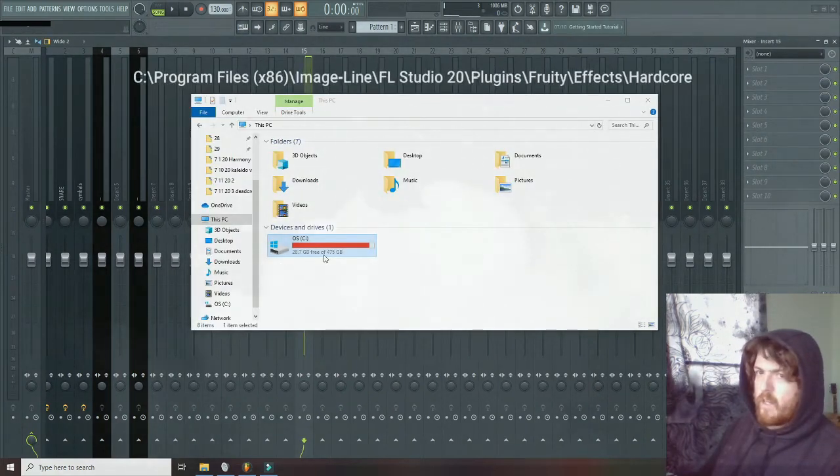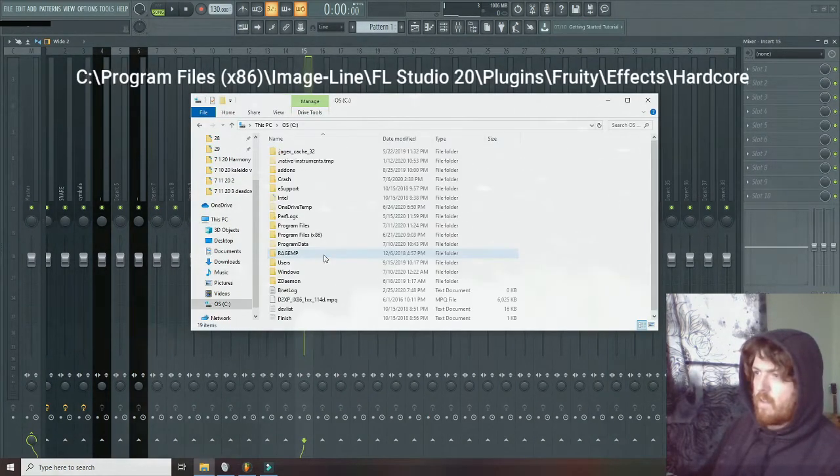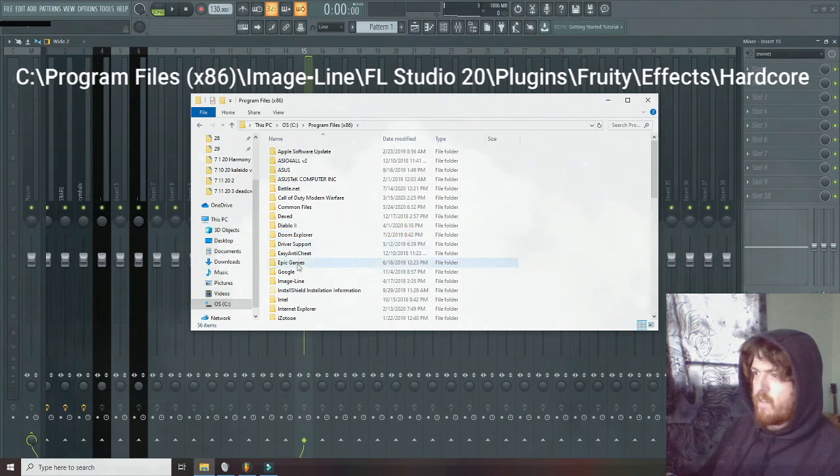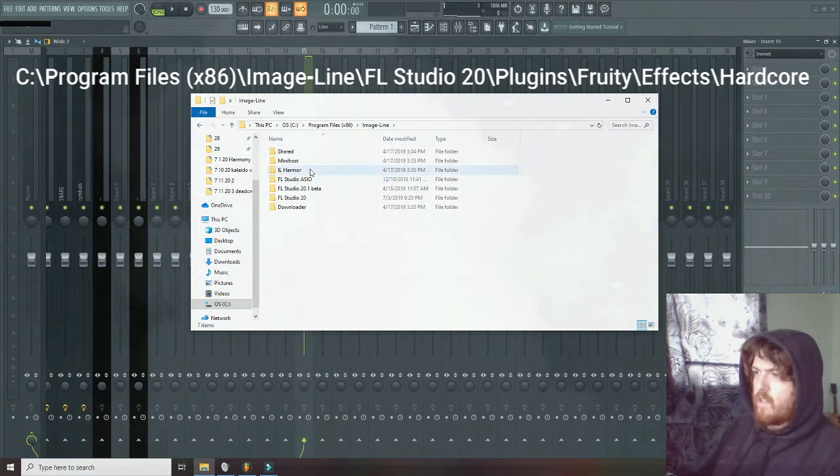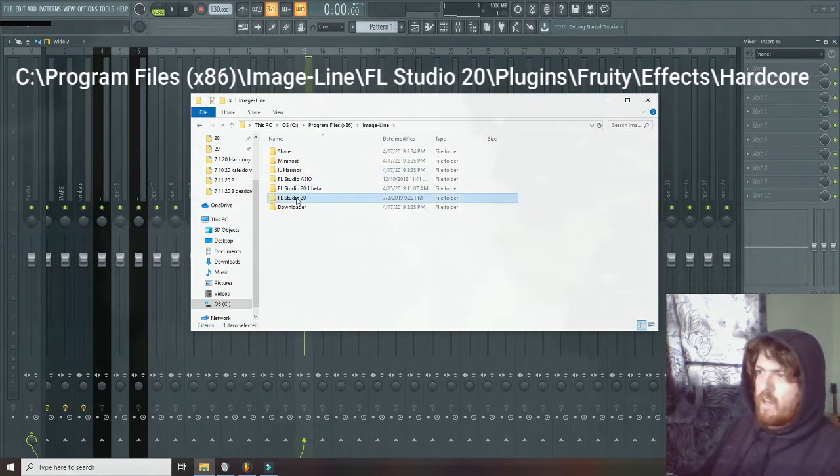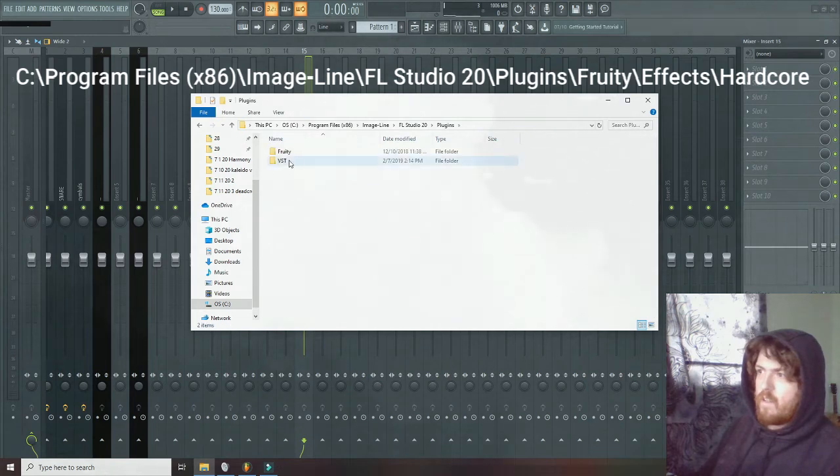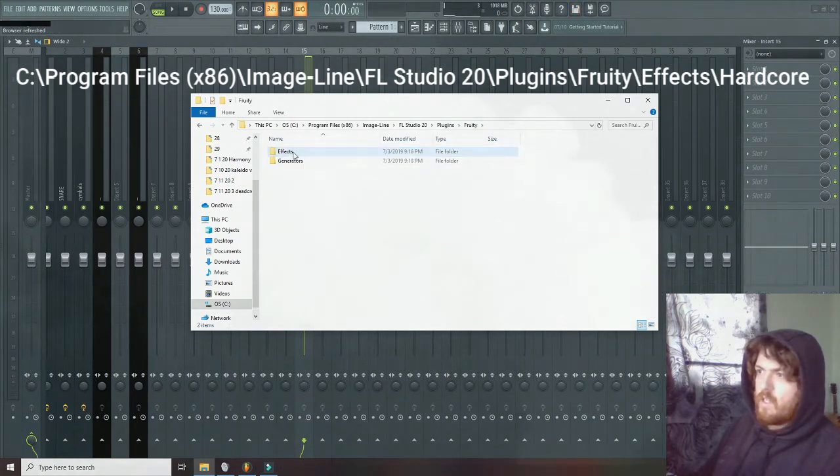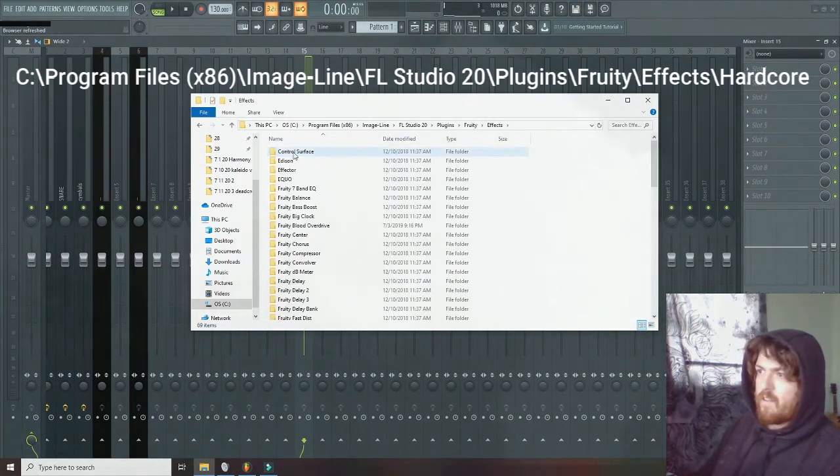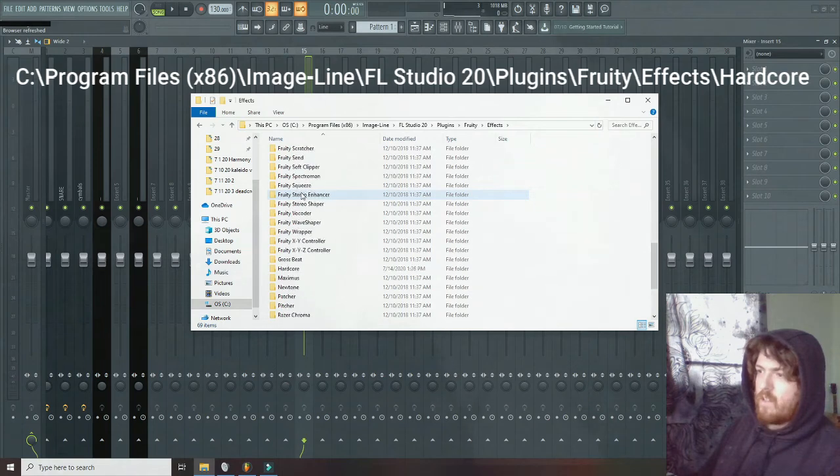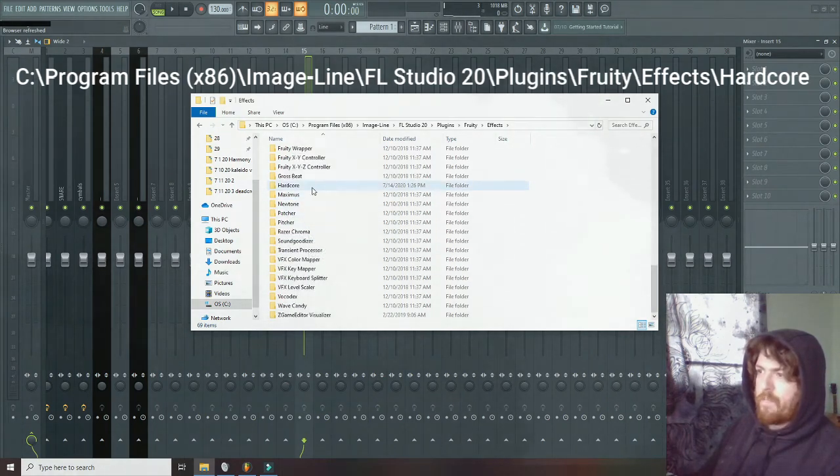All right, this is where you're going to go. C, Program Files, Image Line, FL20, Plugins, Fruity Effects, and you scroll down until you see Hardcore.